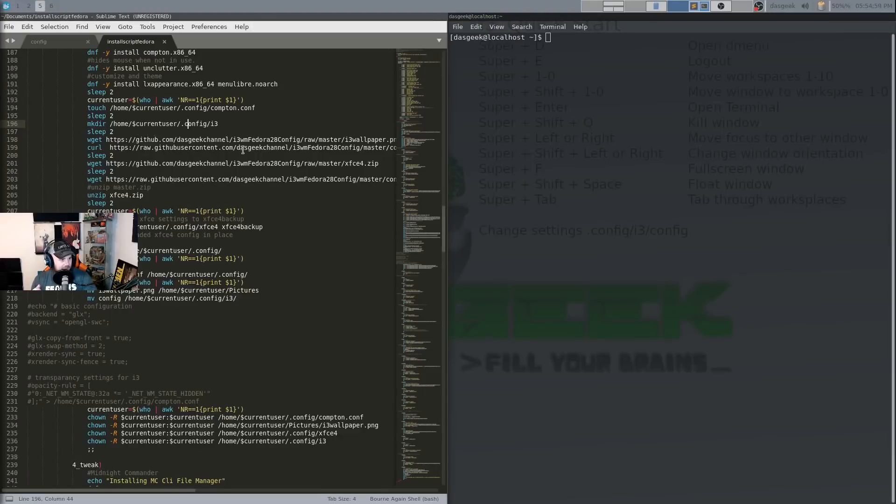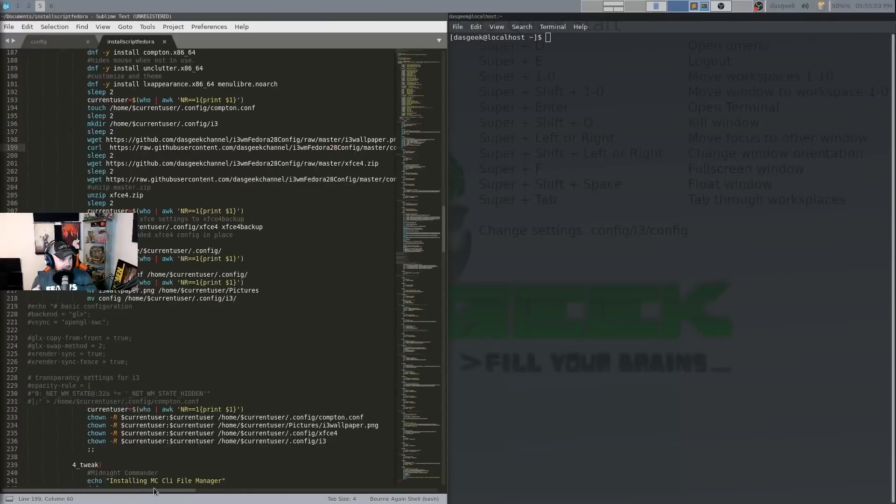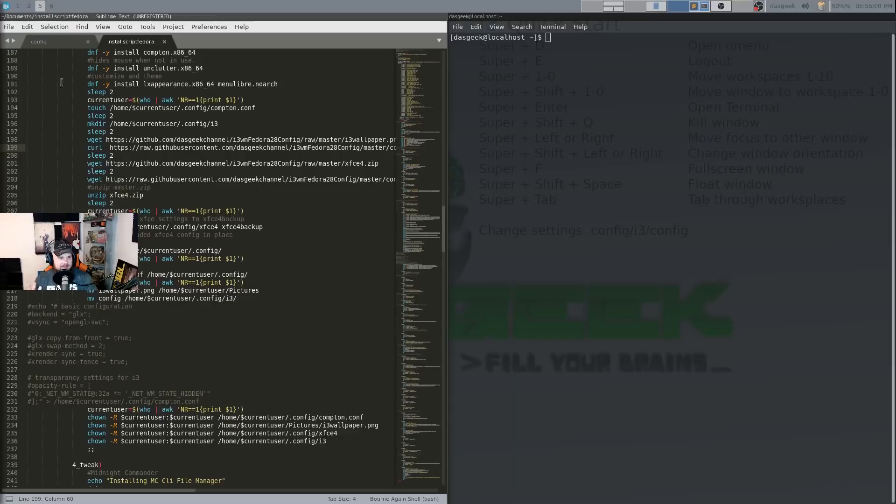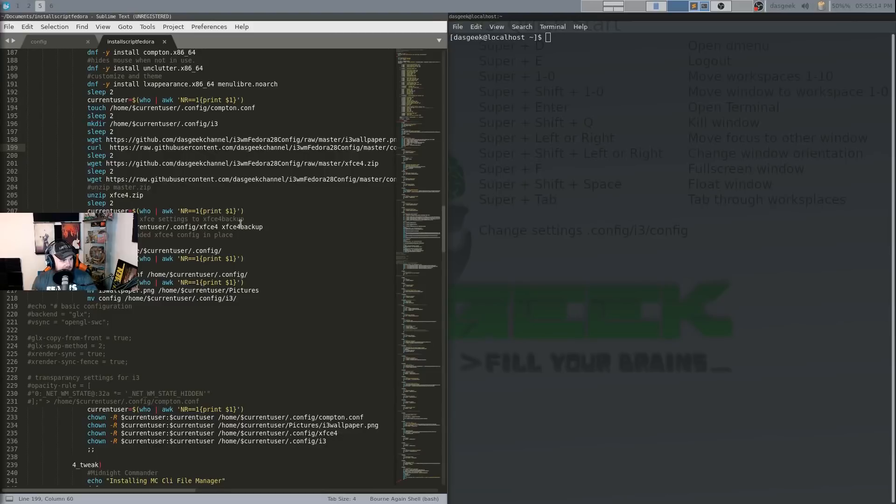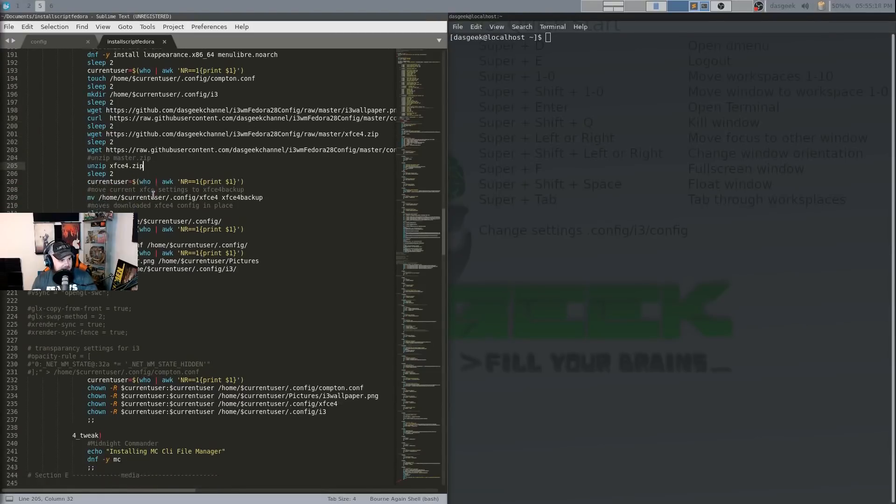So it's going to pull down the wallpaper. It's going to pull down some of the configuration, Compton configuration file there. It's going to get the XFCE zip file so that it can basically give you a setup like this where you have some of the widgets and things pre-installed so it looks like mine essentially. And it's going to unzip that file.